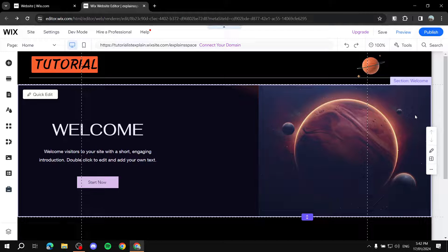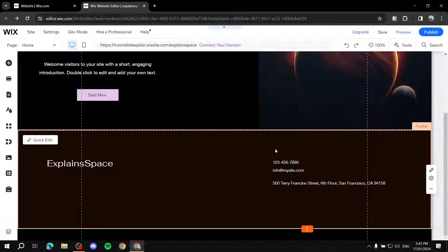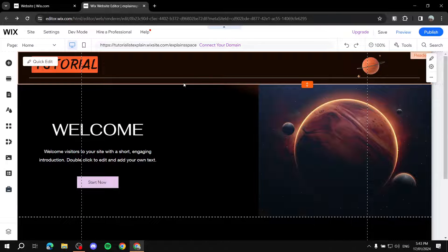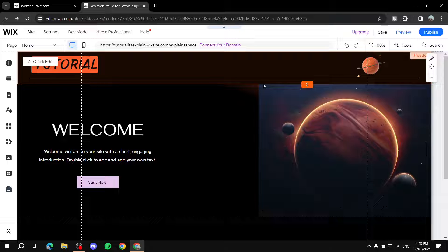If you create a website on the desktop view — the widescreen view — and you switch to mobile, it's just going to all fit in perfectly fine. You just do a few adjustments and it's going to be very simple.